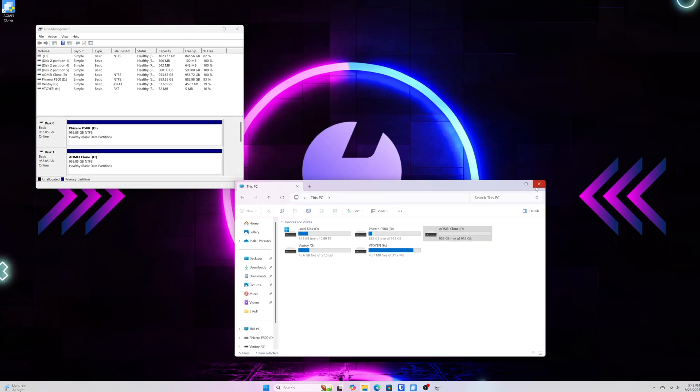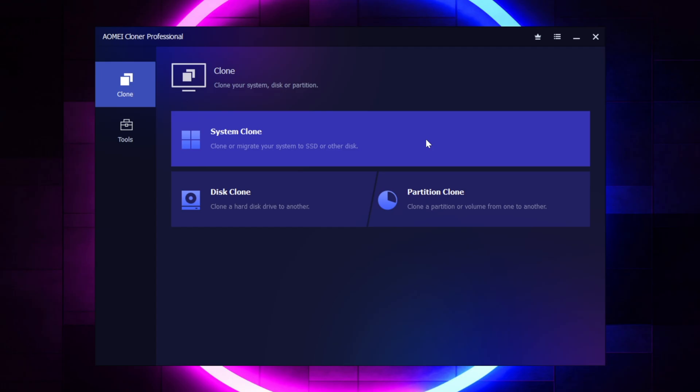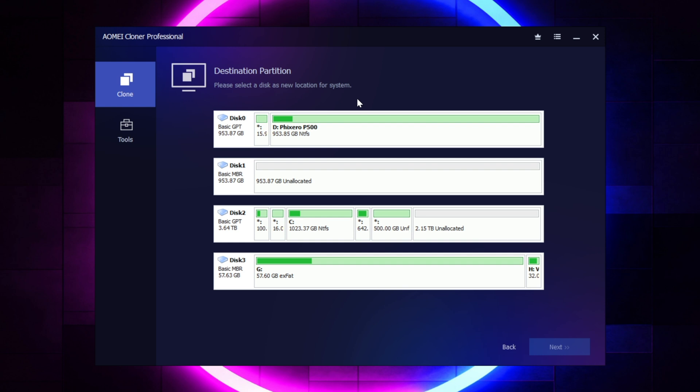All right, so we got that finished. I'm going to go ahead and get back into AOMEI Cloner, and we're going to select a system clone here at the top. And it's interesting because the first thing that it's asking us to do now is to select our destination partition or drive. So it's basically saying, where do you want the cloned files to go to.